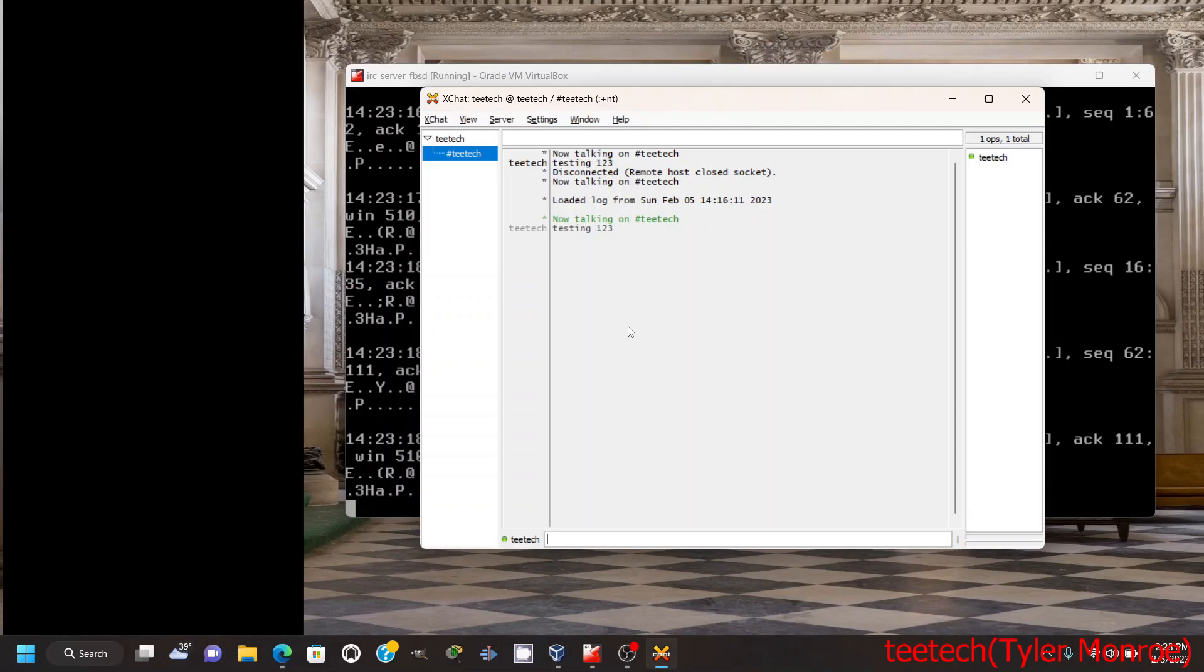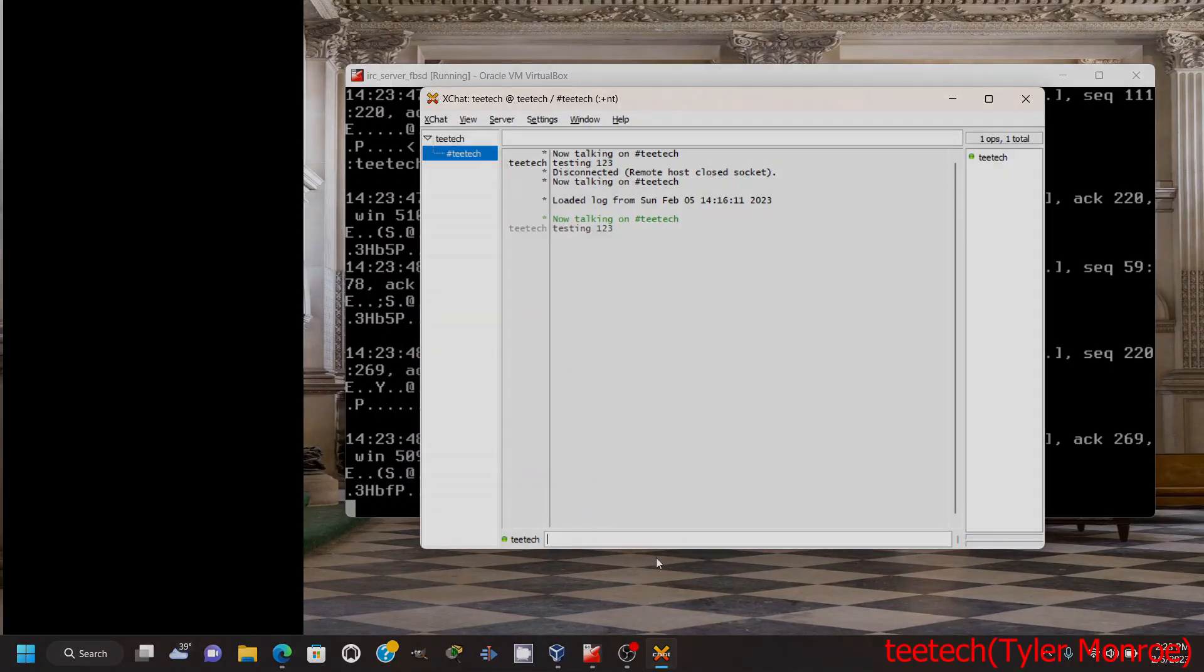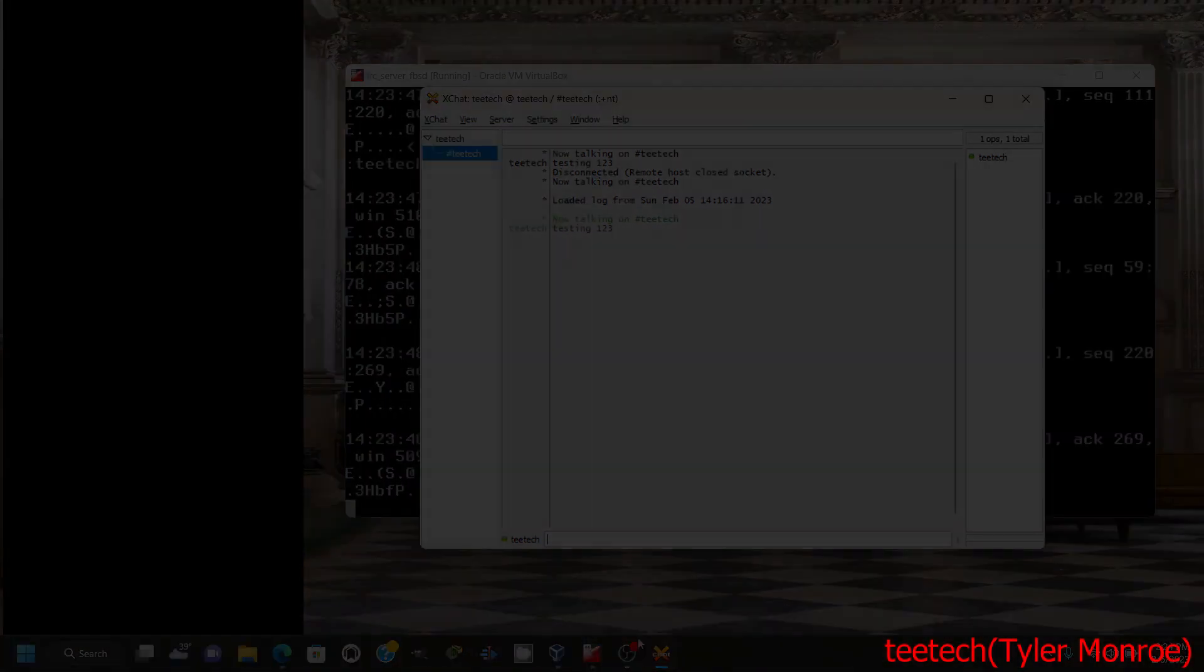That's a little bit about how we set up IRC. IRC is a huge topic—there's a lot you can do with it—but that is a basic setup of an IRC server on FreeBSD. And as always, this has been Tyler with TTech. I really hope you enjoyed this video. Thank you for viewing and have a very nice day.